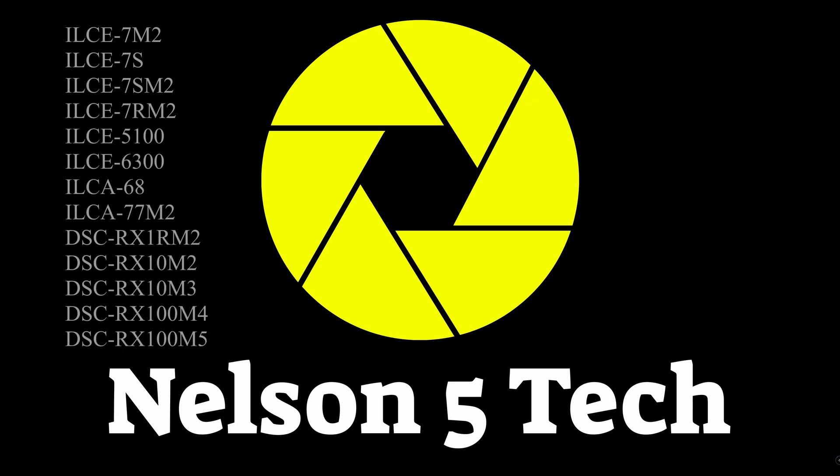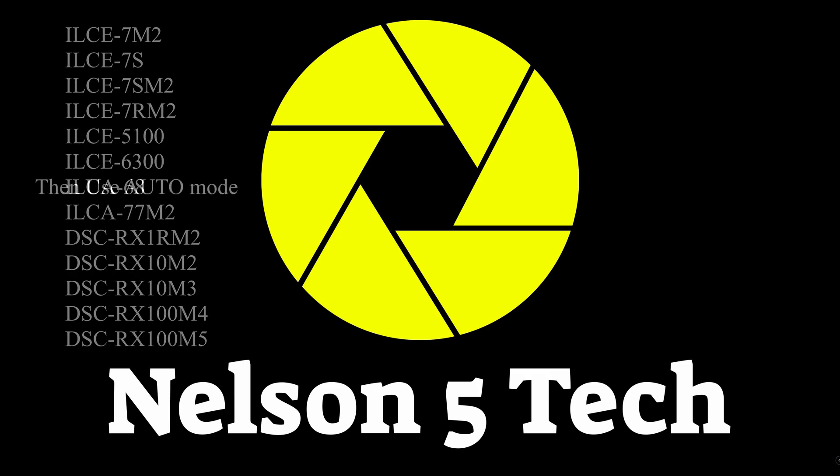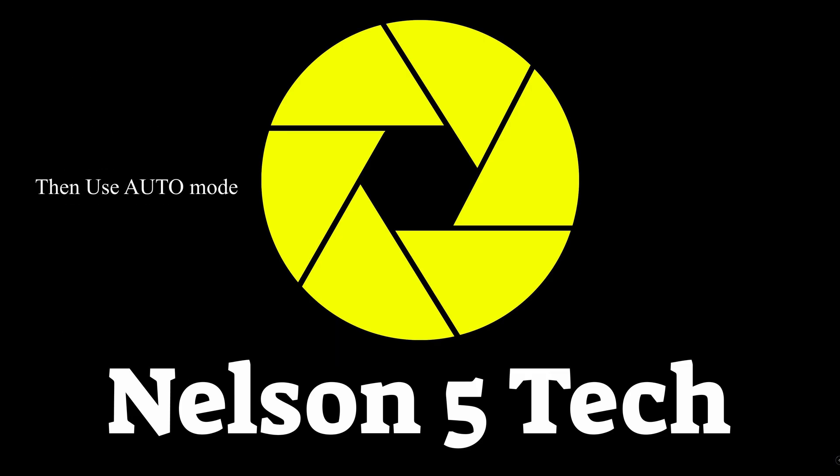If you're using the Sony A7 Mark II, A7S, A7S Mark II, A7R Mark II, A5100, A6300, A68, A77 Mark II, RX1R Mark II, RX10 Mark II, RX10 Mark III, RX100 Mark IV, or RX100 Mark V, then you will need to set the camera into auto mode in terms of the mode dial or settings before using your live streaming software and then once you launch the software you can go ahead and move it back to movie mode. All other cameras other than the ones I listed above you can actually start those off in video mode.